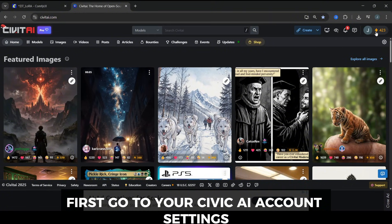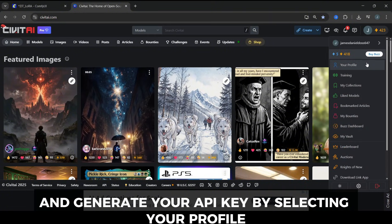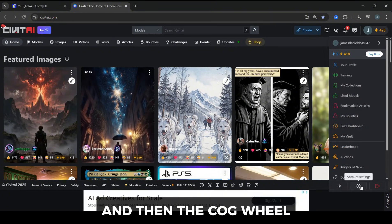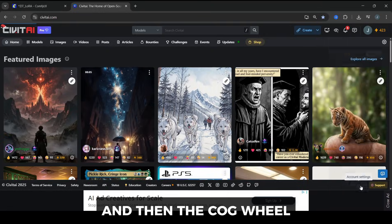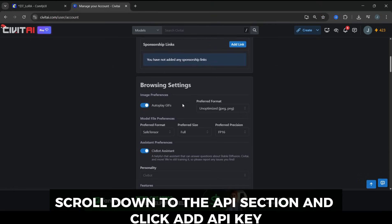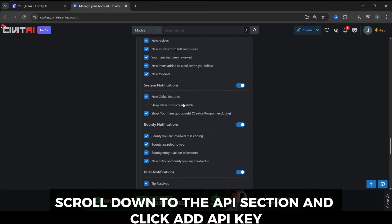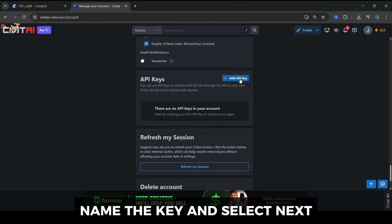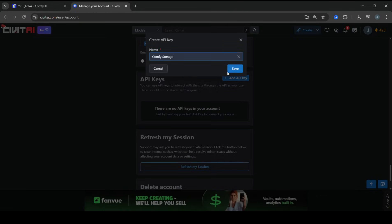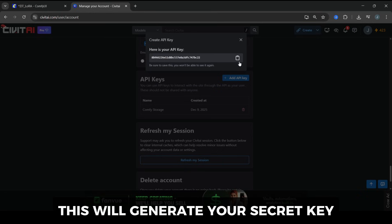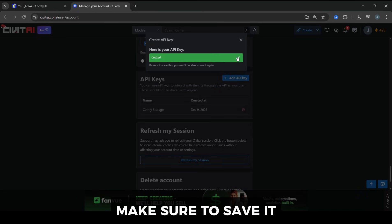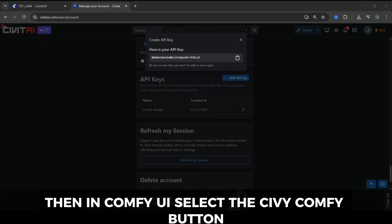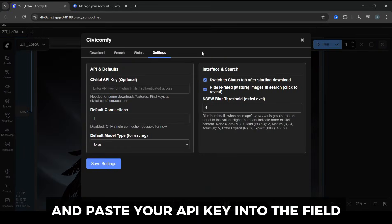First, go to your Civit AI account settings and generate your API key by selecting your profile and then the cogwheel. Scroll down to the API section and click Add API Key, name the key, and select Next. This will generate your secret key. Make sure to save it because this is the only time you will see it. Then, in ComfyUI, select the Civicomfy button and paste your API key into the field.